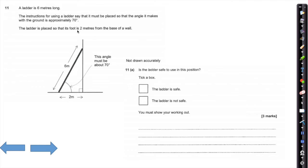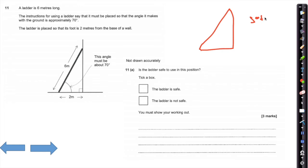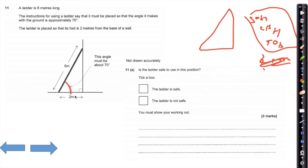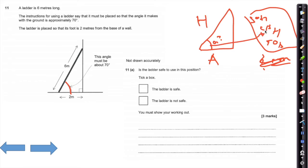Is the light safe? It's 6 metres long, and the instructions say it needs to be approximately 70 degrees. So this angle must be about 70 degrees — you can see you've got a right angle triangle here. We should automatically be thinking SOHCAHTOA or Pythagoras. We're looking for an angle, so Pythagoras isn't directly useful — SOHCAHTOA is the way to go.